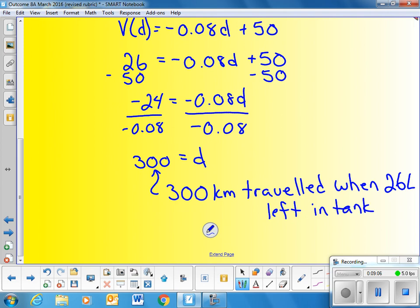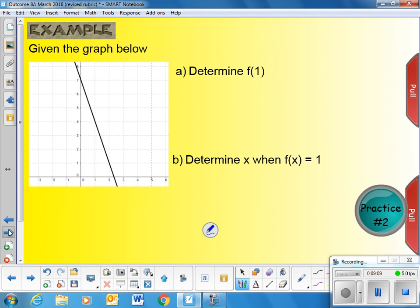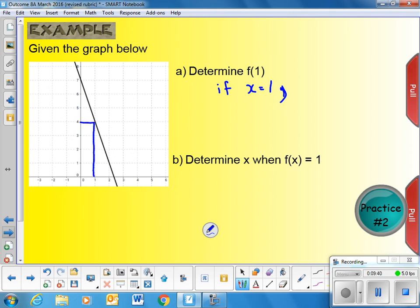One last set of examples. Given the graph below, find the value of f of 1. This means finding the value of the function when x is 1. On our graph, we go to where x equals 1, read up to the graph and across to the y-axis. Looking at the graph, f of 1 equals 4.